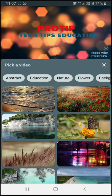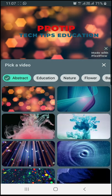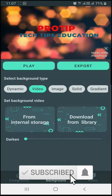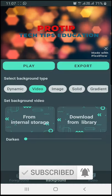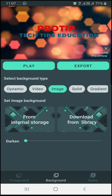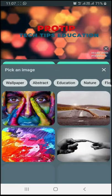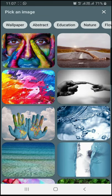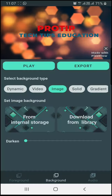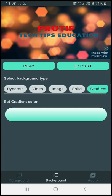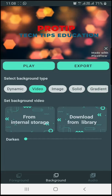Now I will select one for example. If you want a video, you can also select images. If you want to go to the library, you can select a lot of images. You can select it. If you want a solid color or gradient color, you can select the image.